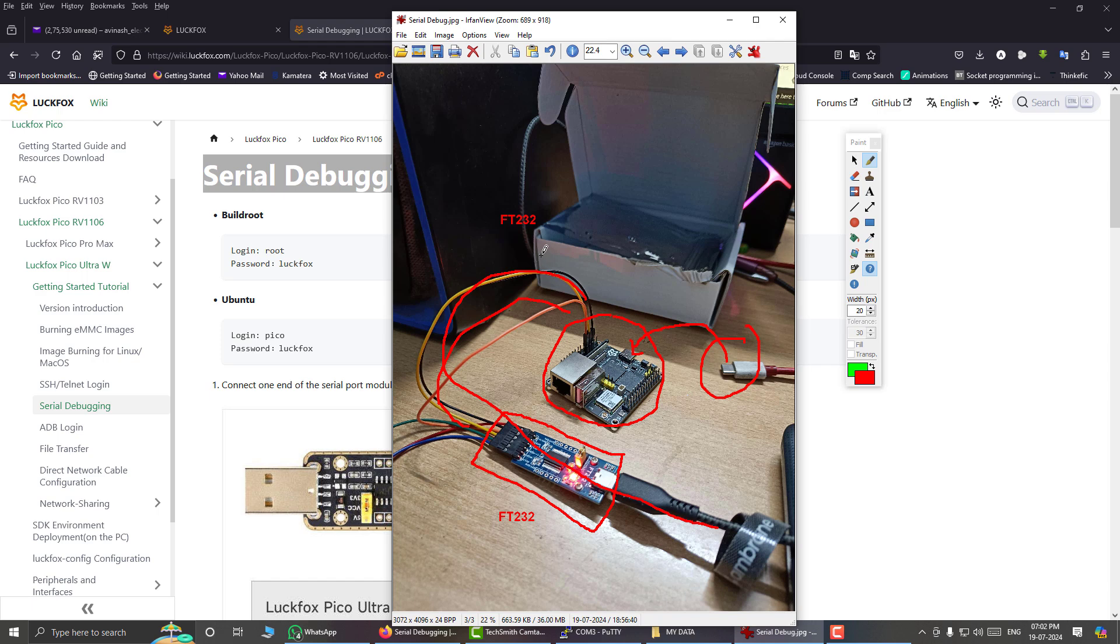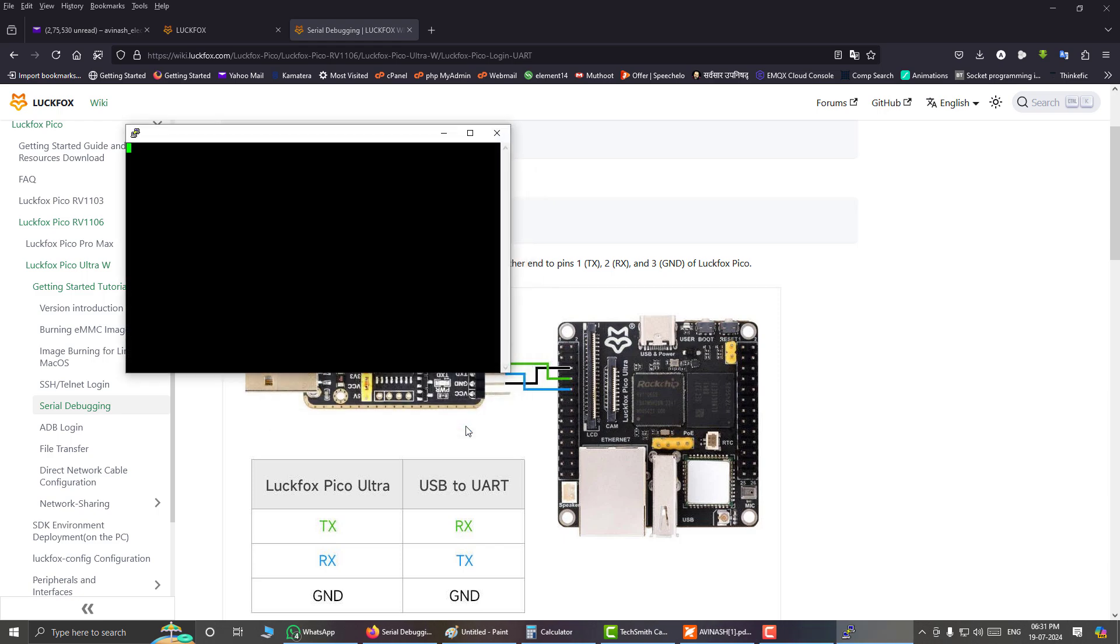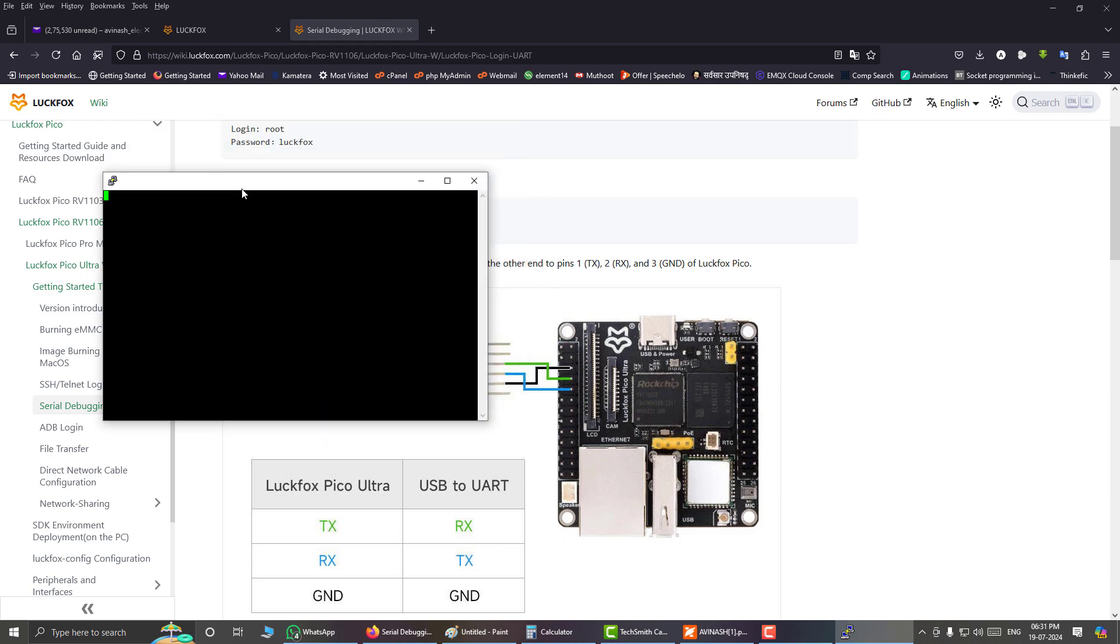So let us begin. Here I have opened PUTTY and I am opening my COM3 at 115200 baud rate in serial mode. Here is my PUTTY opened. Now I will start to boot the development board. I will just apply power to this development board using a USB type C cable and I am holding the cable in my hand. Let us start. Here I go.